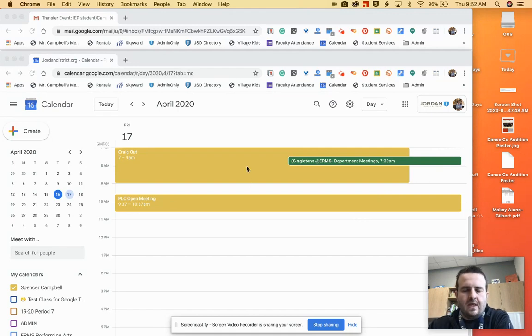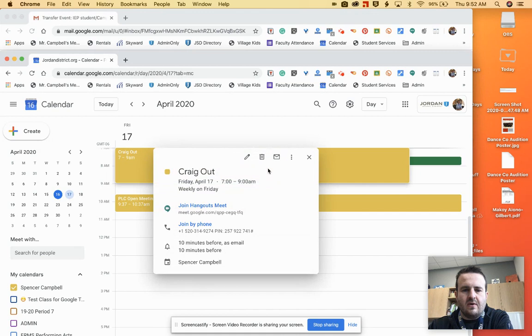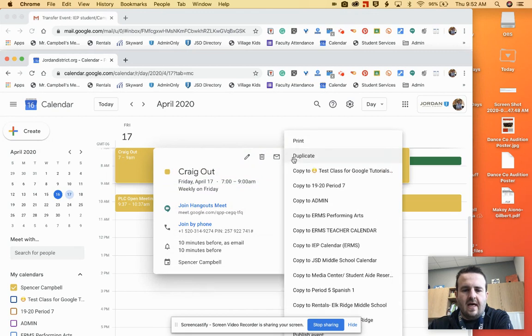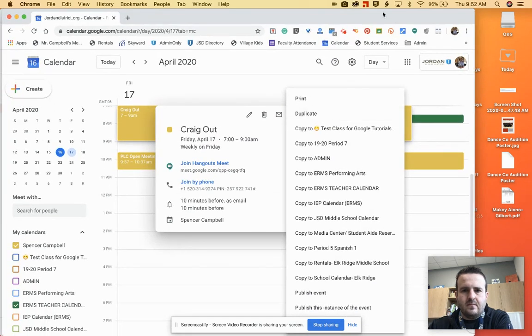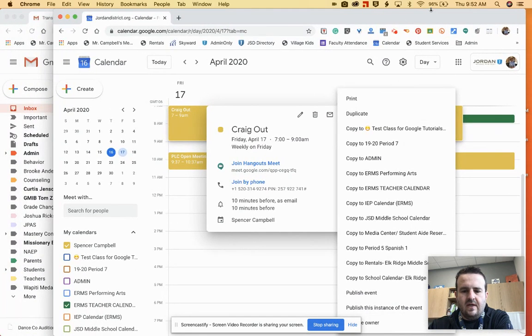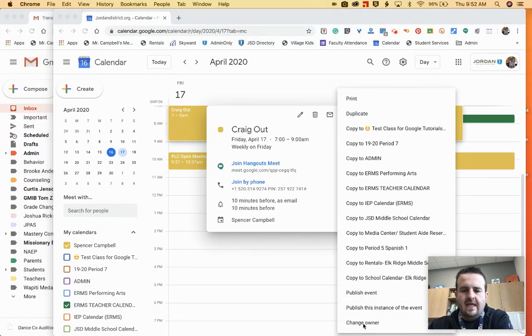You would come and click on this event. This is just a regular event. You click right here on the three dots. You scroll all the way down to the bottom and obviously you can't see it there. I'm going to click on change owner.